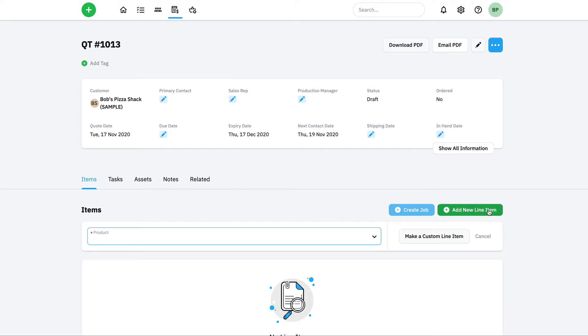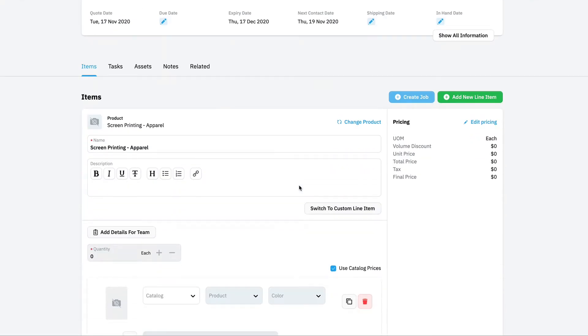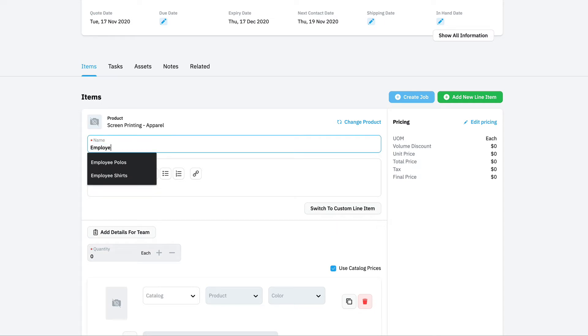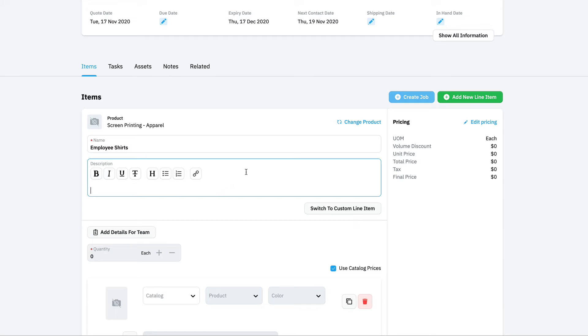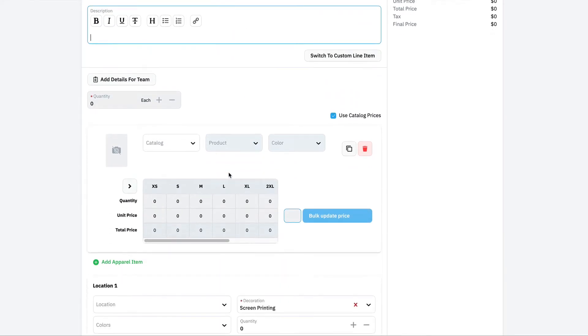We've already preloaded a bunch of screen printing items for you. You've got different decorations and this one we're just going to use screen printed apparel. I'm going to change the name of this to employee t-shirts just so it's a little more relevant for our customer. And the description is also going to display here. So you might adjust that to include something relevant for them. Down below, we'll go ahead and actually start adding our garments to it.